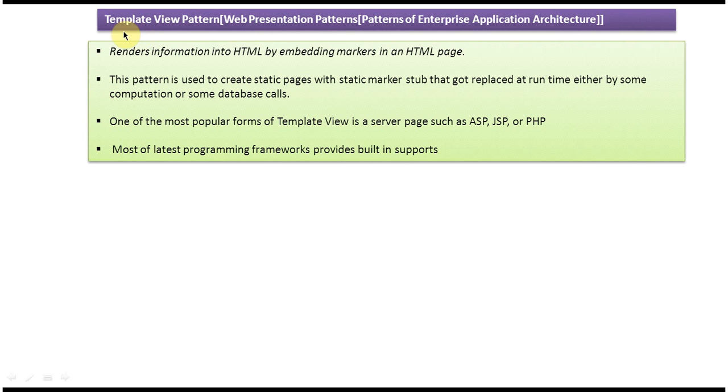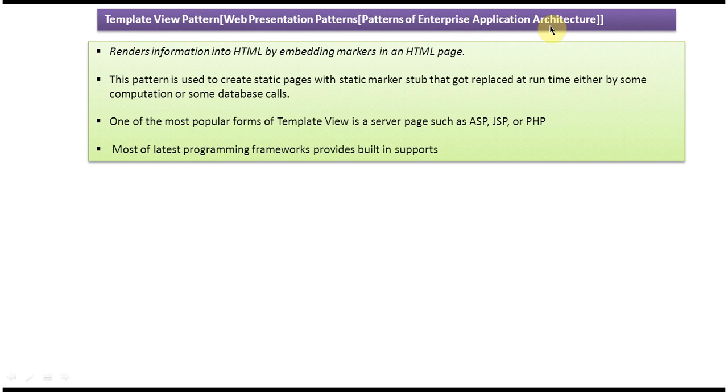Hi, today I will cover the Template View design pattern. This Template View design pattern belongs to Web Presentation Patterns, and this Web Presentation Patterns belongs to Patterns of Enterprise Application Architecture.